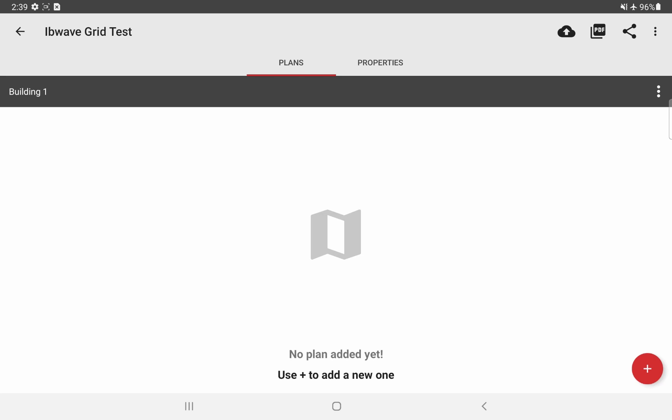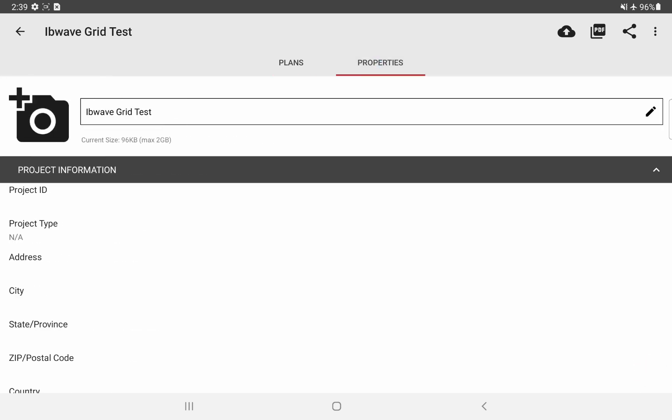In my case, by default, building one is created and the default name is building one. Using the three buttons on the right, you can take a look at properties, delete or duplicate a building. And the bottom right button, the floating button again is used to create a plan.